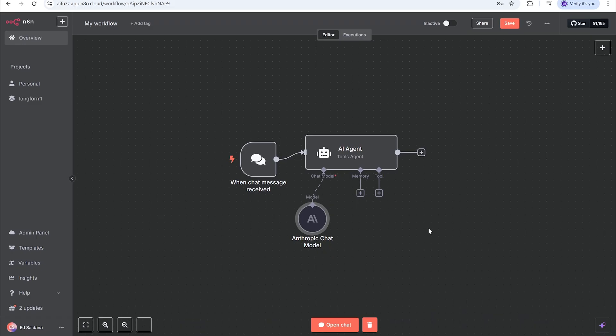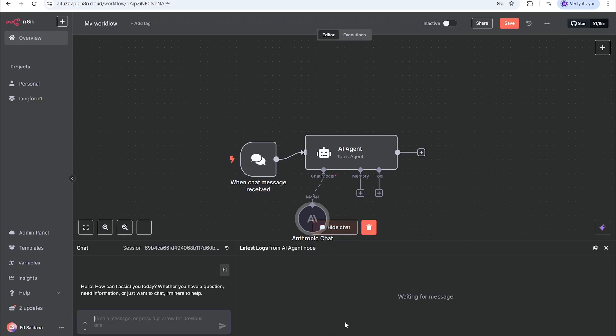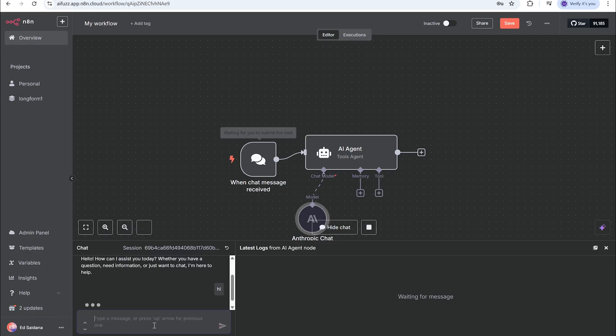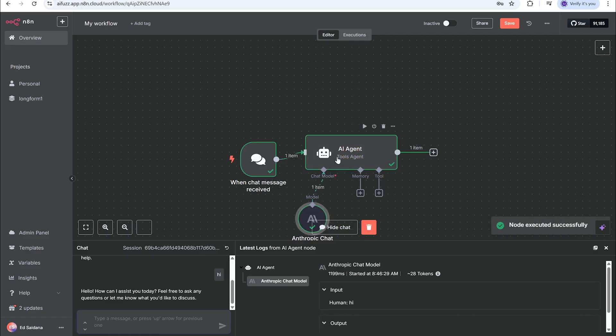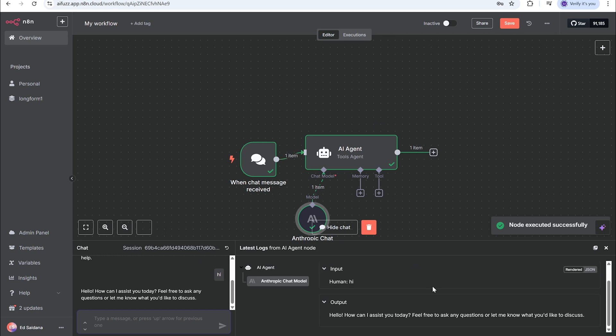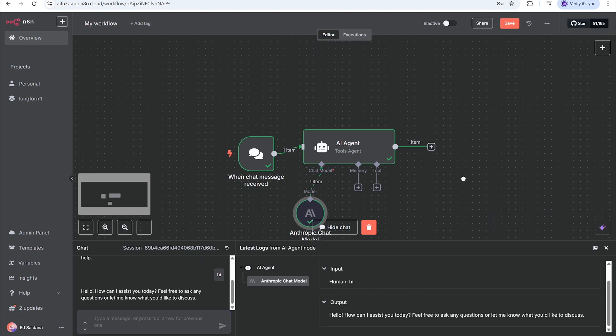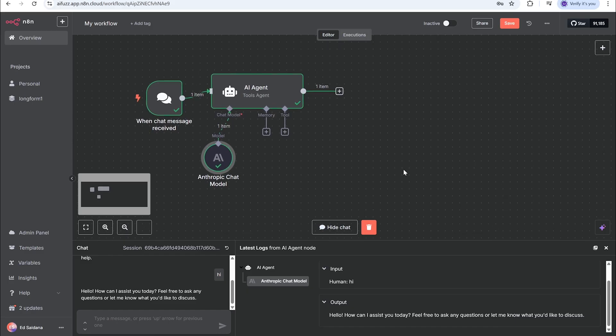So we have this and next we're going to test this. We're gonna hit open chat and I'm just going to put 'hi', enter, and then it's gonna go through the AI agent and here it is - Claude responding to us in the chat.